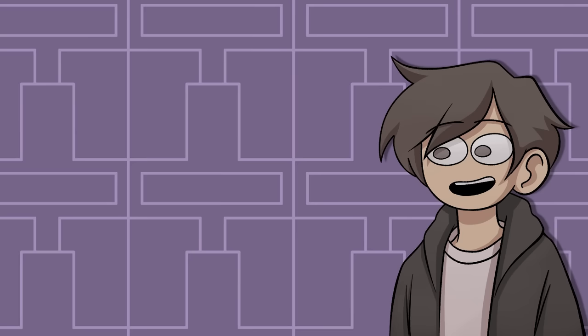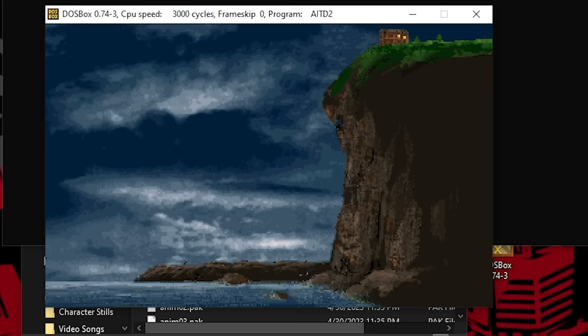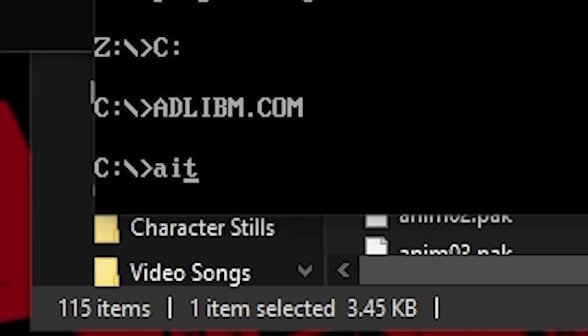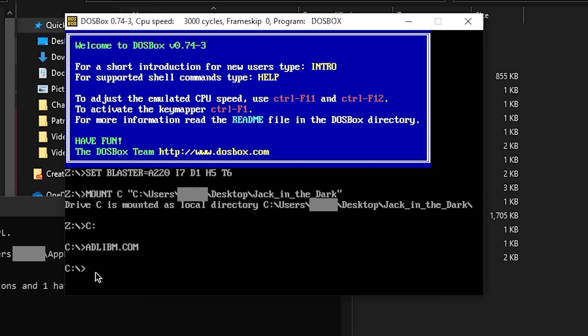But first, we have to try and get it to run. Most DOS games aren't too difficult to run. You use a program called DOSBox, drag the file into the shortcut, type the name of the .exe file, and you're good to go. Here's what happens when you do that for Jack in the Dark.